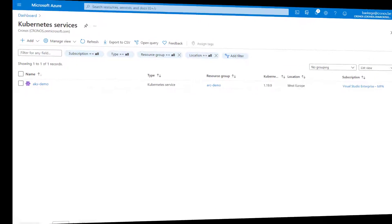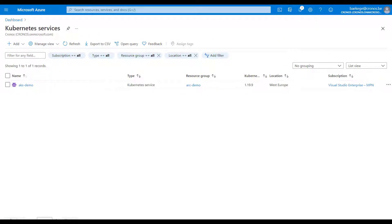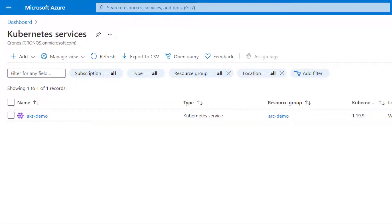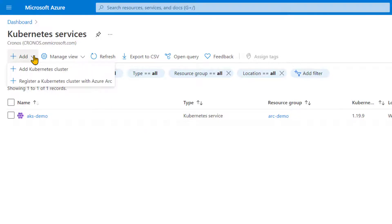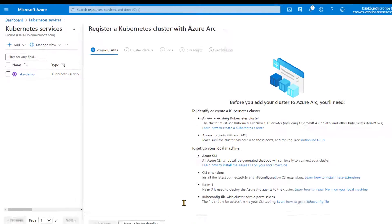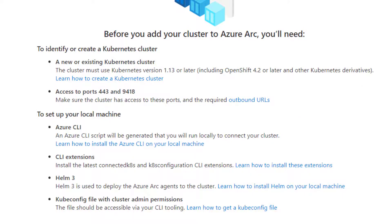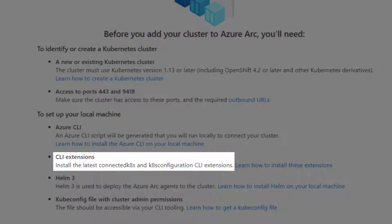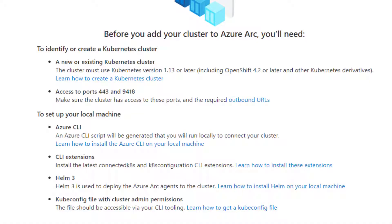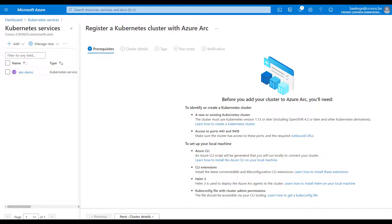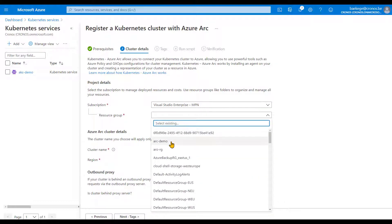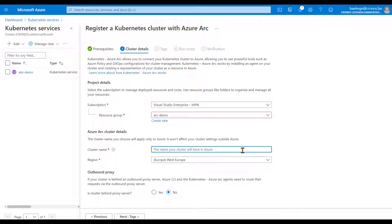We need to install the Azure Arc agent on the k3s cluster. You can just run an Azure CLI command, but if you're unsure of the command, go to the list of Kubernetes services in the portal, click Add, and then Register Kubernetes Cluster with Azure Arc to get the wizard. There are several prerequisites: the Azure CLI must be installed with some extensions, Helm 3 needs to be installed, and kubeconfig must be configured so you can connect to your cluster with cluster-admin permissions. I've already verified I can connect properly with the get nodes command.